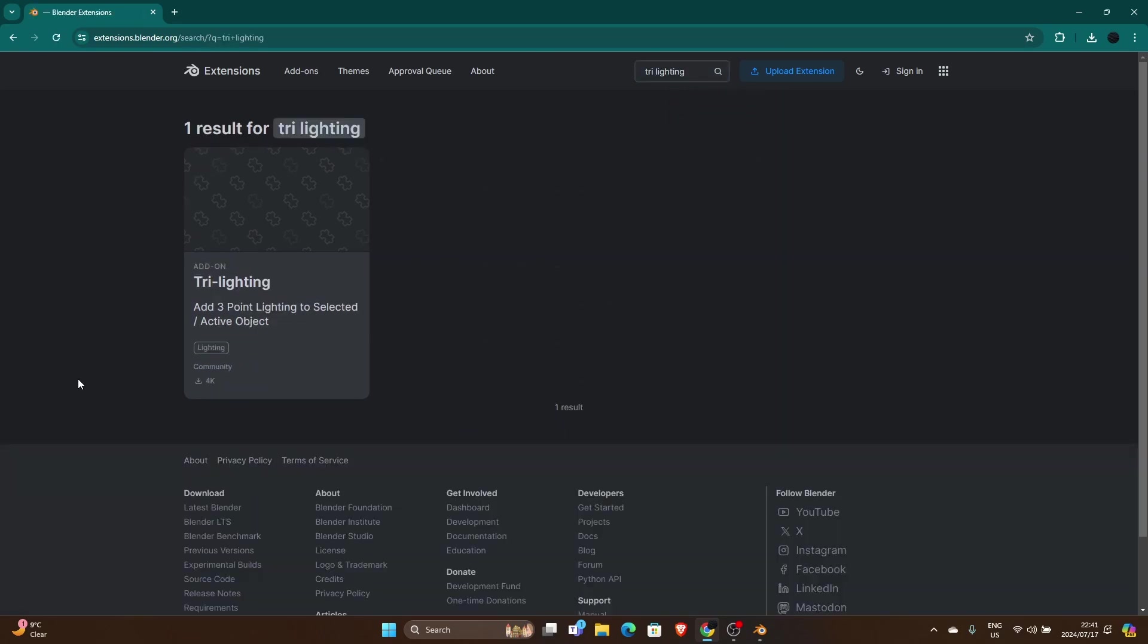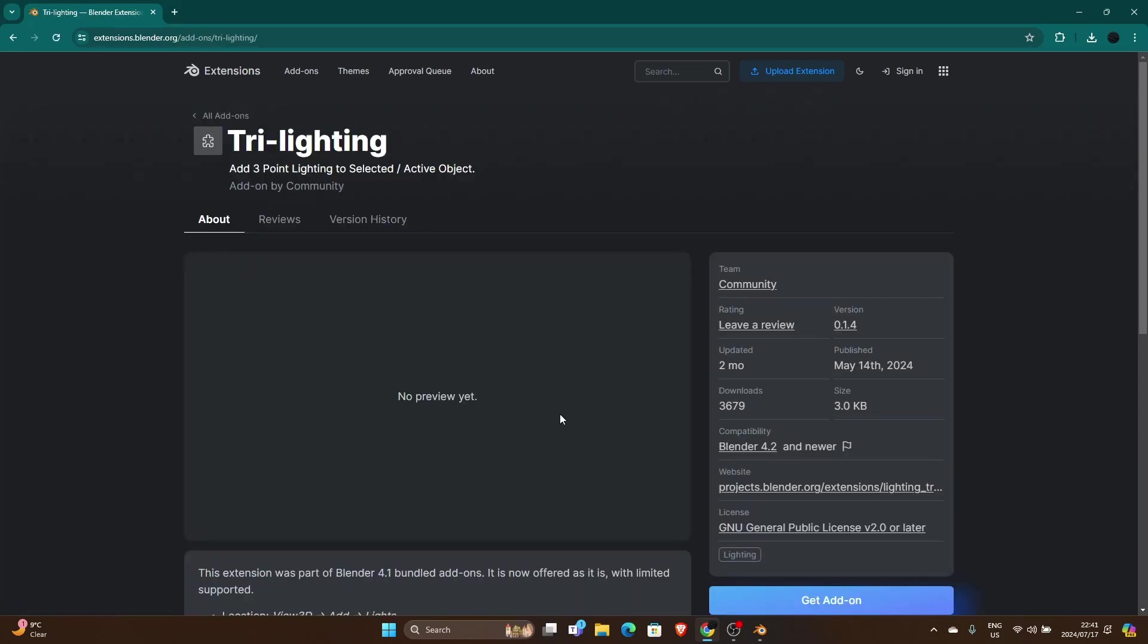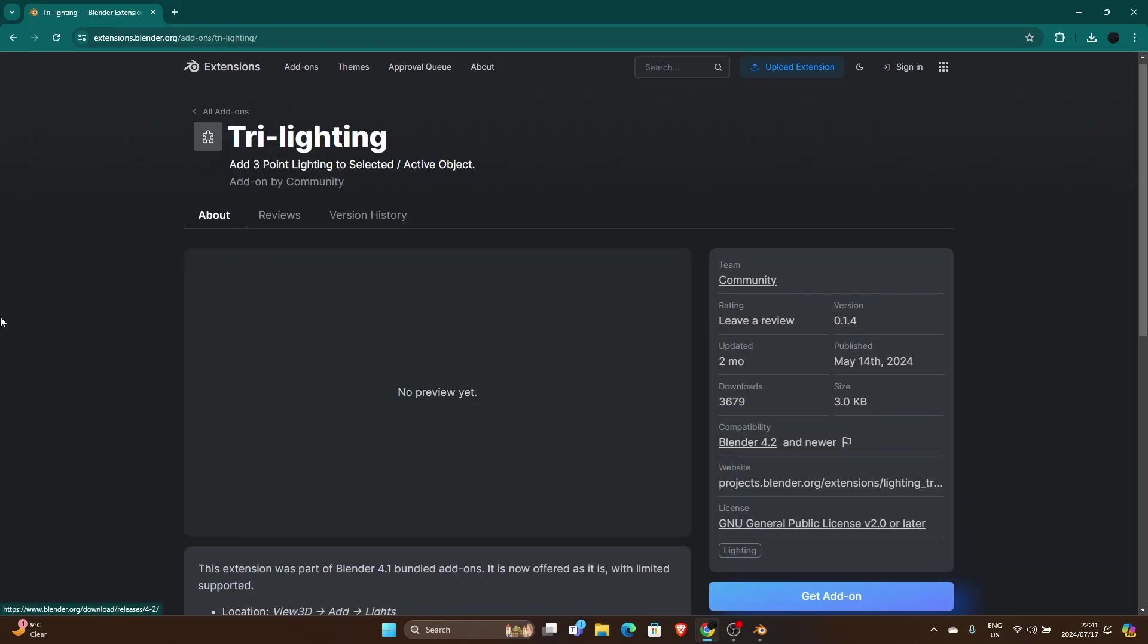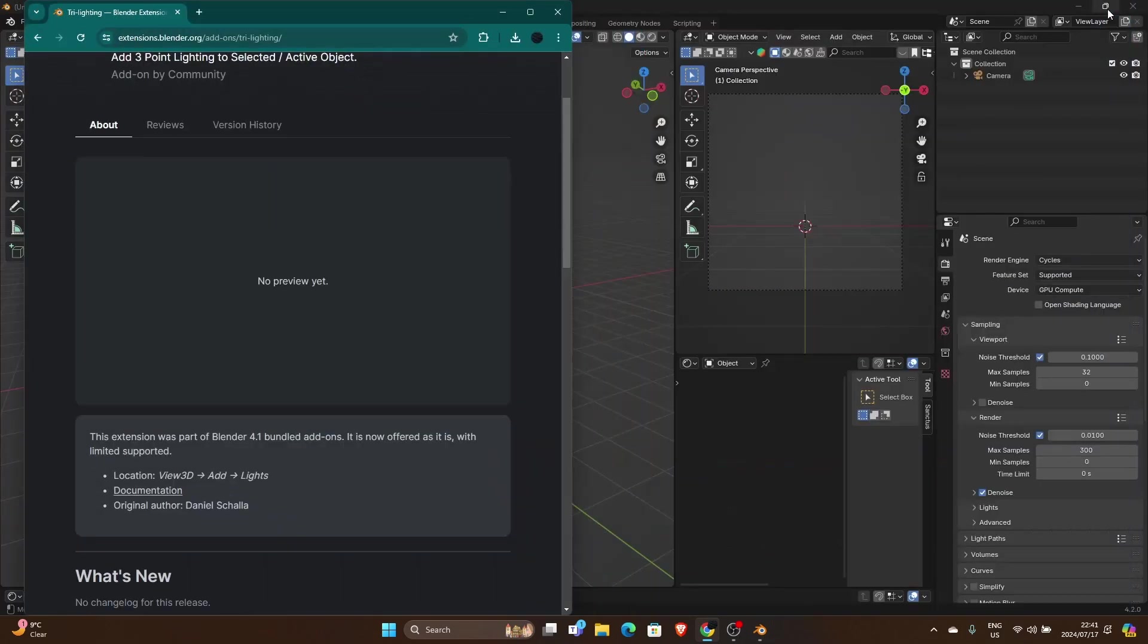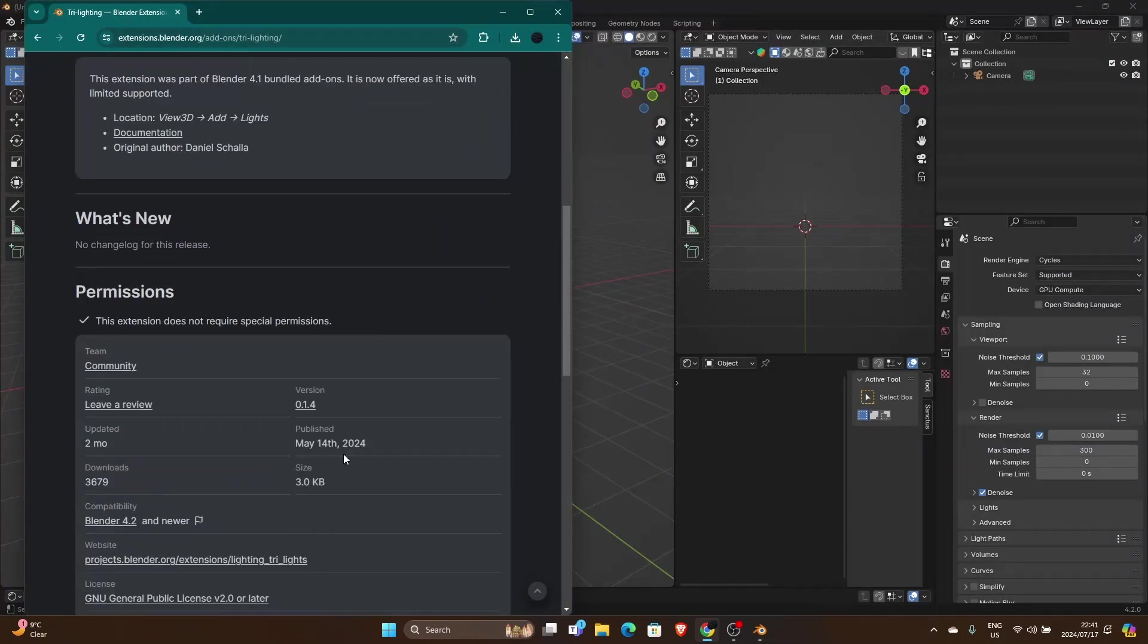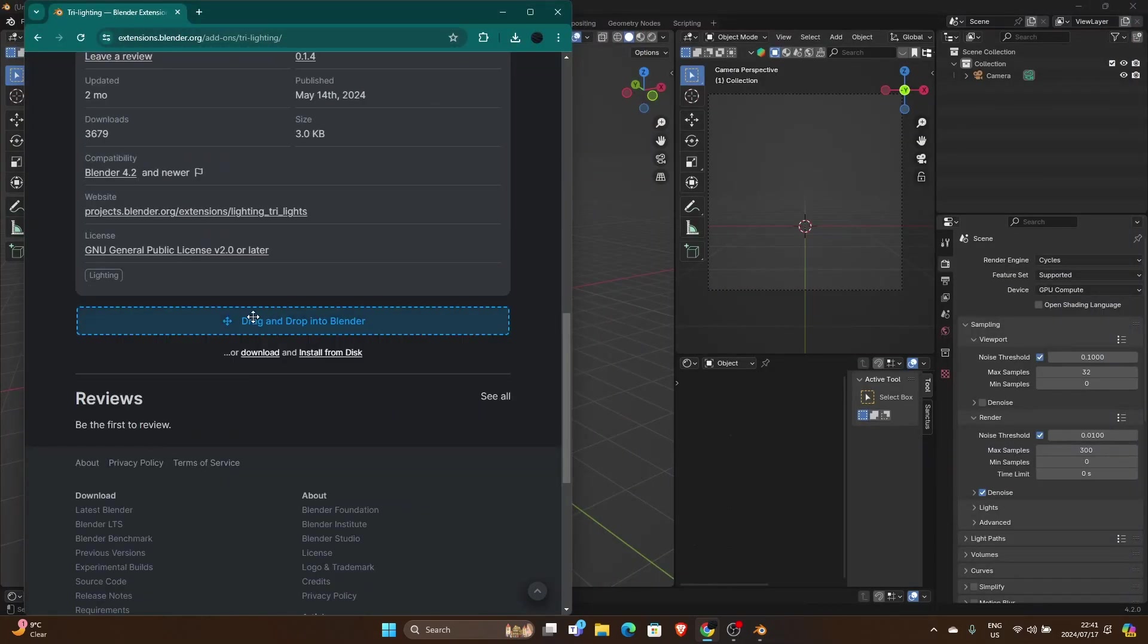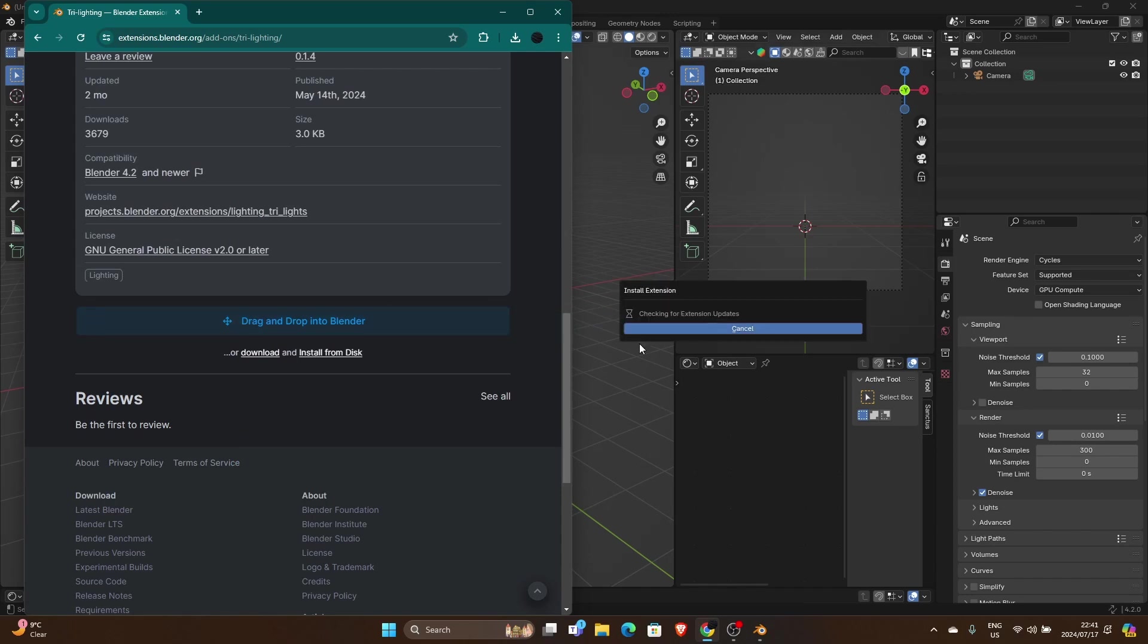And then what you do is you click on it there and you can see now just say Get Add-on. And then what you want to do is make the window smaller, and then you can just drag it into Blender like that. And you can see I've already added it on, it's already installed. You just drag it in and then you just click okay.